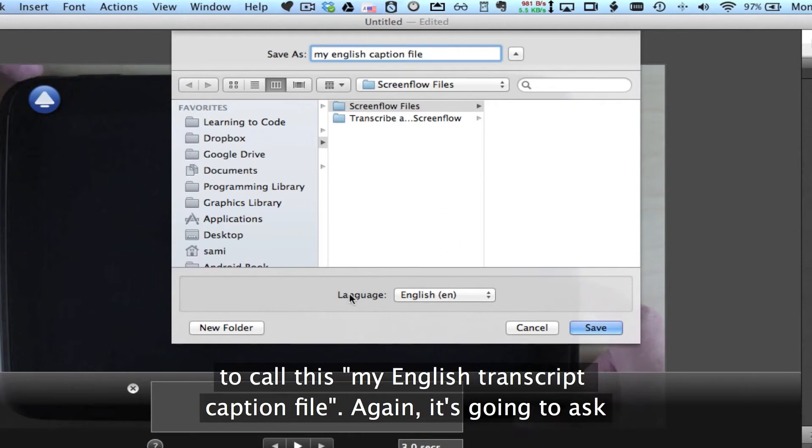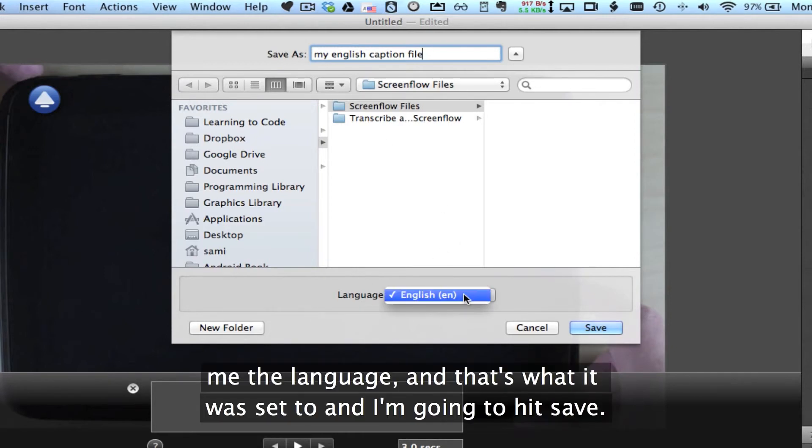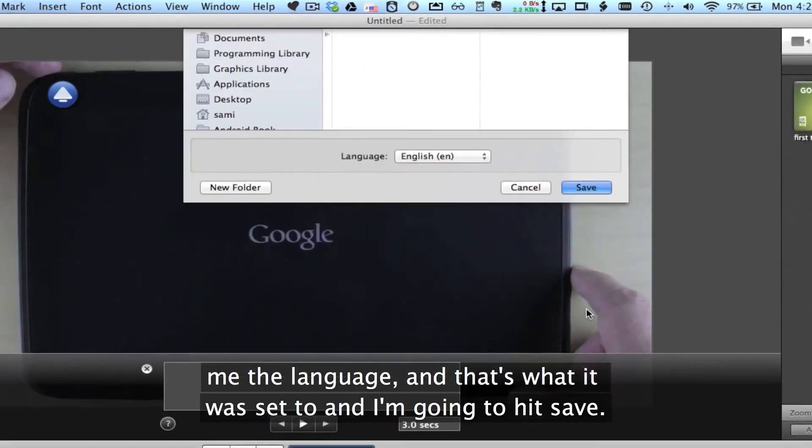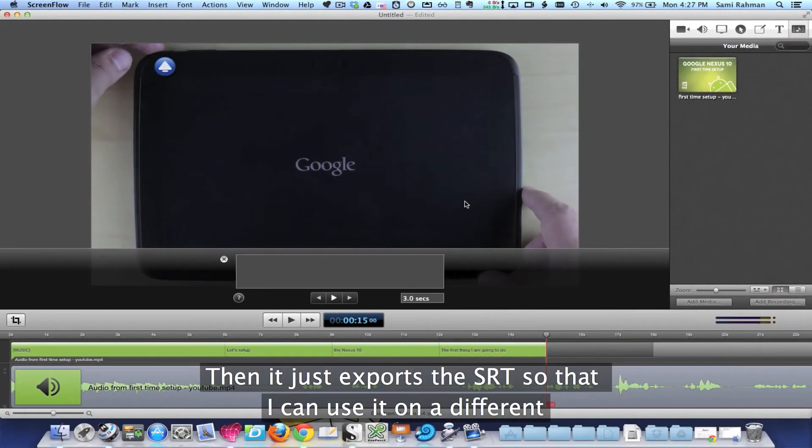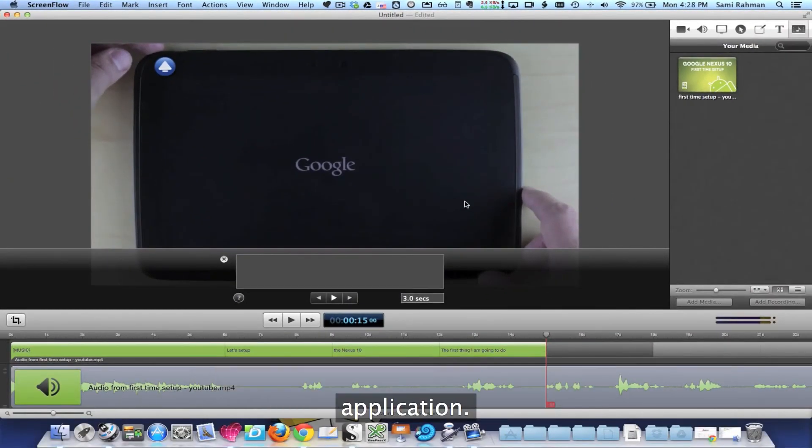And then hit, again, it's going to ask me the language, and that's what it was set to, and I'm going to hit Save. And then it just exports the SRT so that I could use it on a different application.